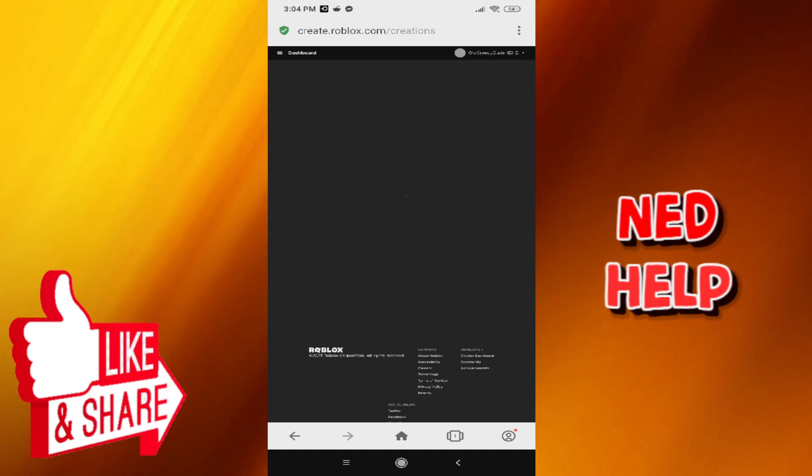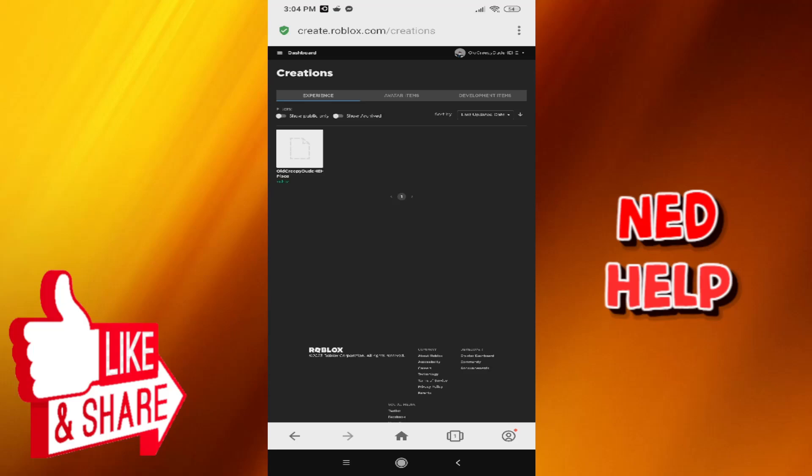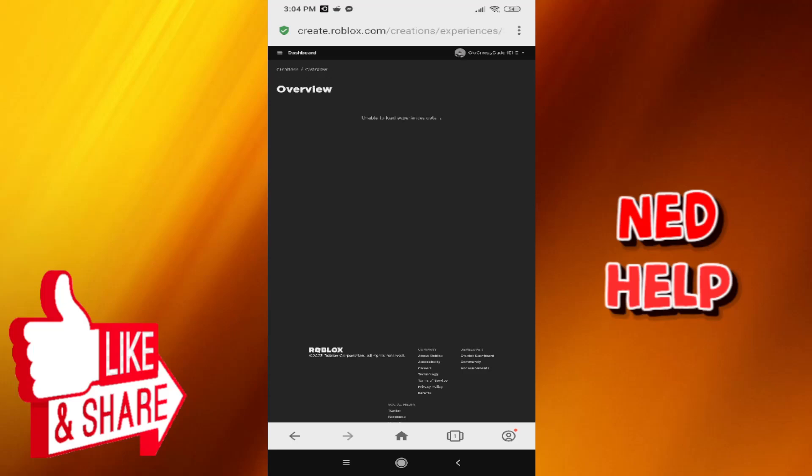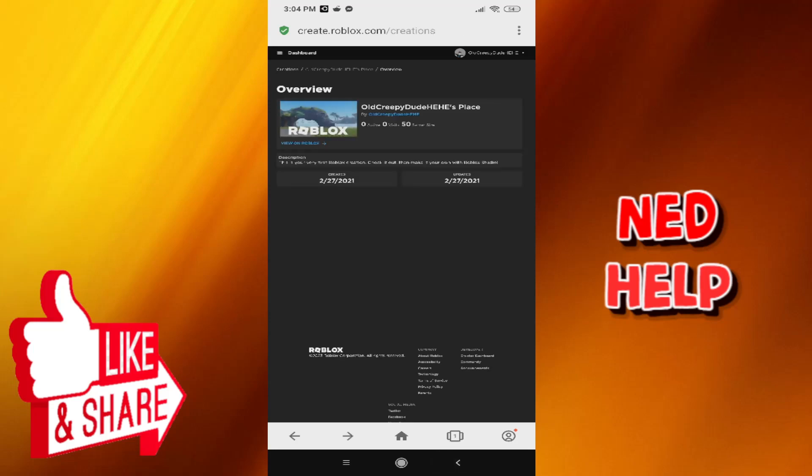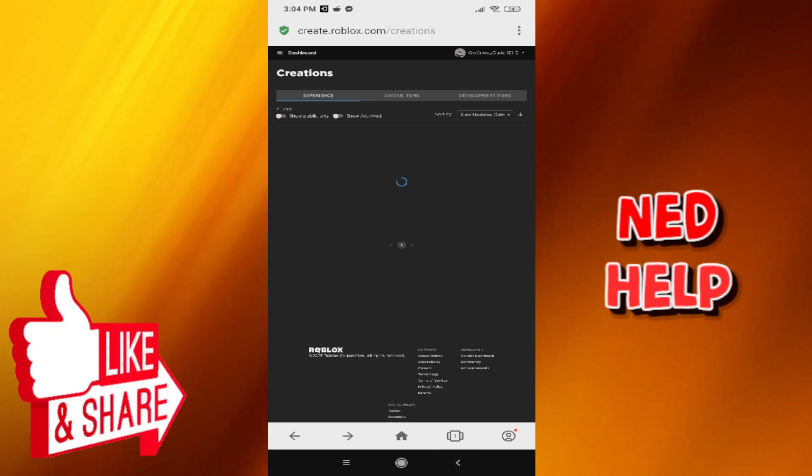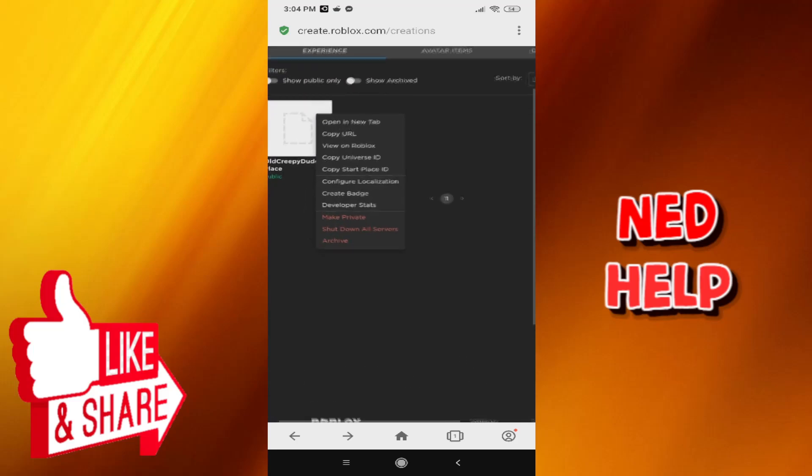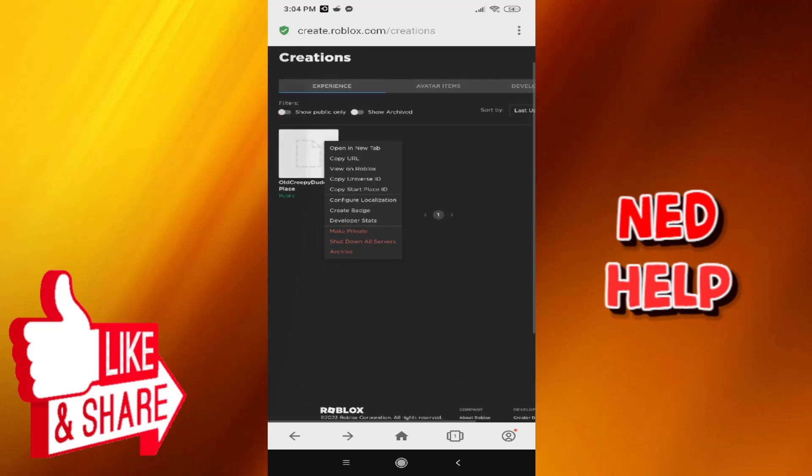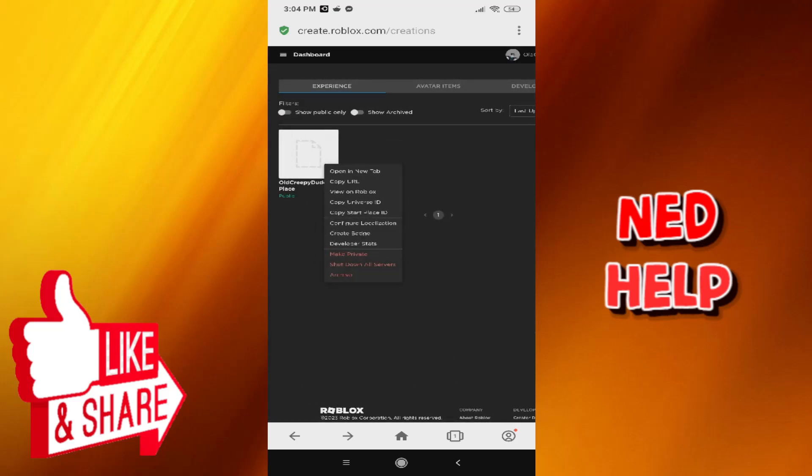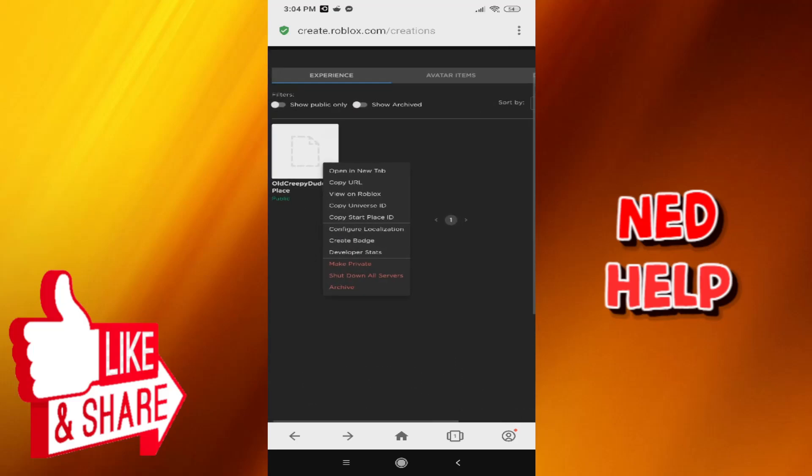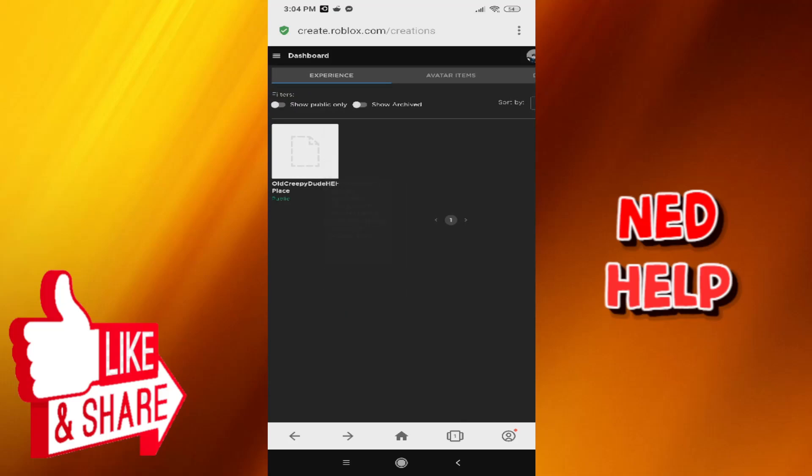Here what we need to do is press at the top right corner of our public experience until three dots appear. You can't see it, but there are three dots here. Just press on the top right corner of your public experience, you saw where I pressed, and click on create badge.